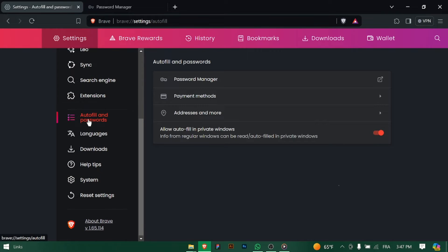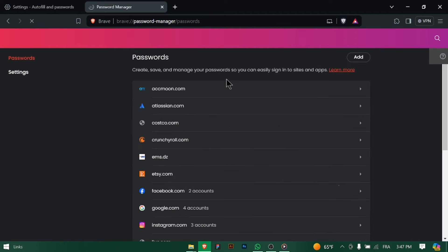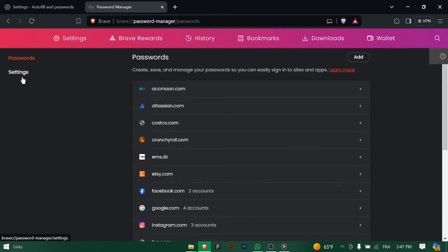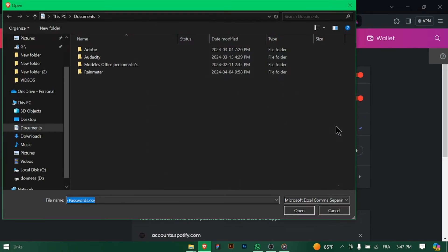In the settings menu, navigate to the privacy and security section. This is where you'll find options related to your browsing privacy and security settings. Within the privacy and security section, click on passwords to access your saved passwords.